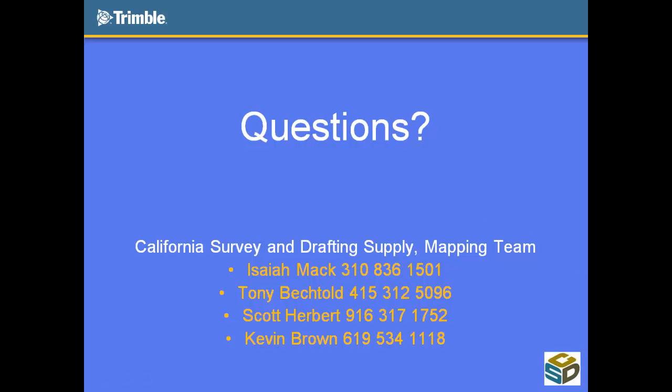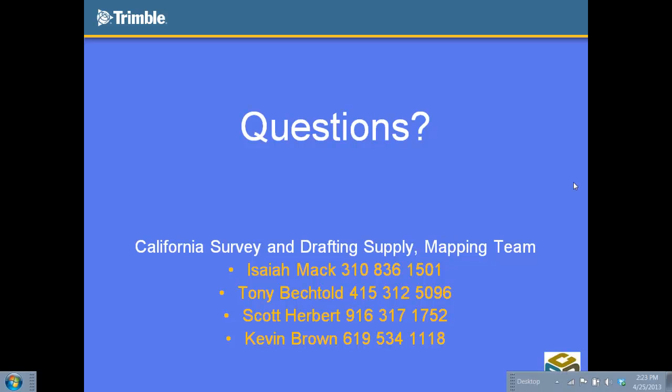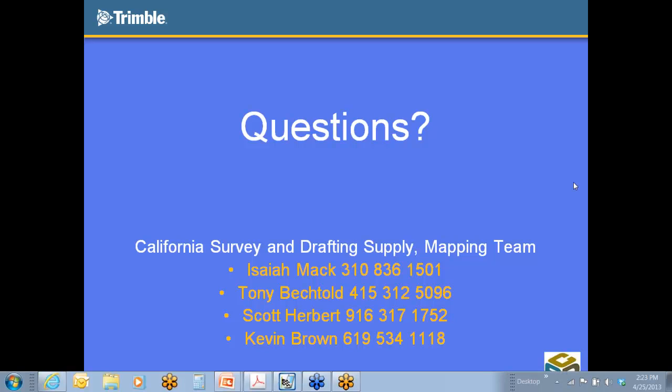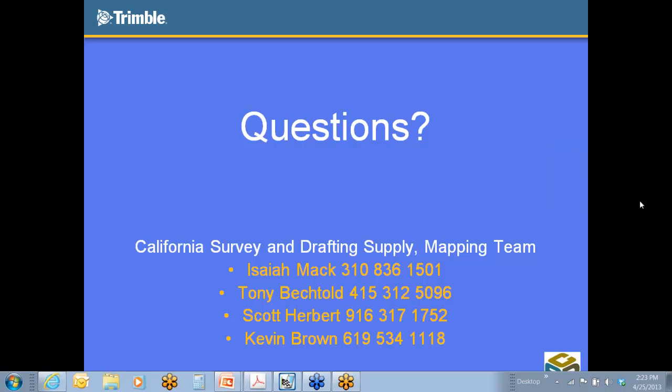So that's what I have. If anyone does have any questions, I think you can raise your hand there, and I can see that on my screen here. So if anyone does have a question, let me know. If not, right here is the four of our contact information. So here's me, Isaiah Mack, in Los Angeles. Here's Tony in the Bay Area. Here's Scott in the Sacramento area. And here's Kevin Brown in the San Diego area.